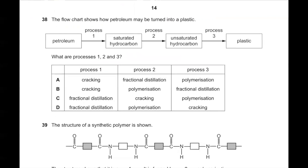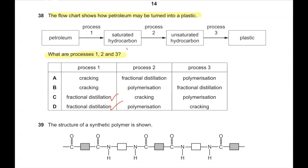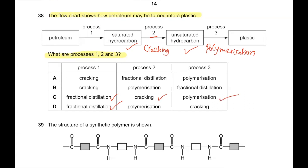Question number 38. A flowchart shows how petroleum may be turned into a plastic. Process 1 converts petroleum into a saturated hydrocarbon — this is fractional distillation. Process 2 converts saturated hydrocarbon into an unsaturated hydrocarbon — this is cracking. Process 3 converts unsaturated hydrocarbon into a plastic — this is polymerization. So C is the correct answer, with process 2 being cracking and process 3 being polymerization.